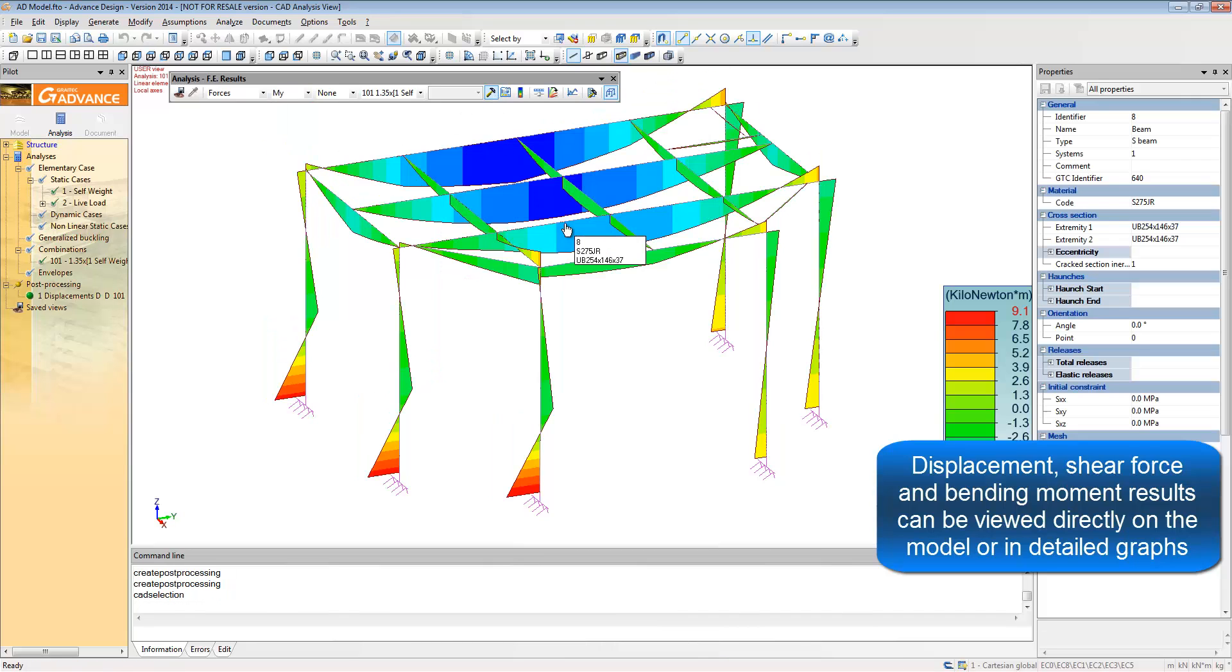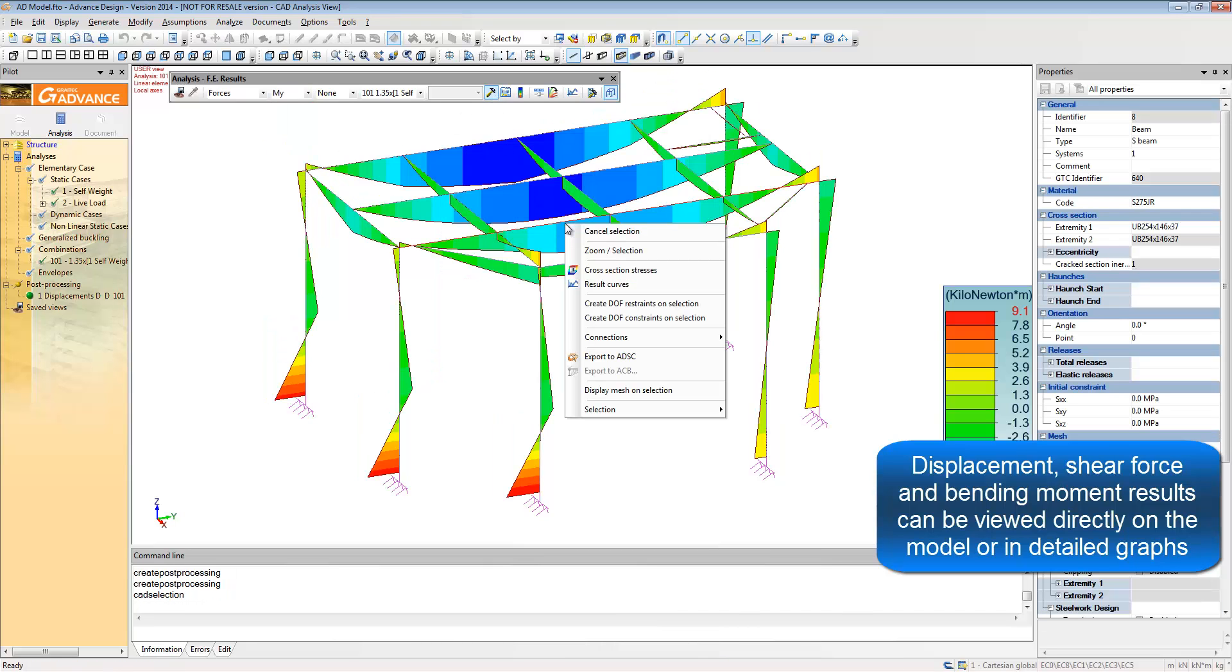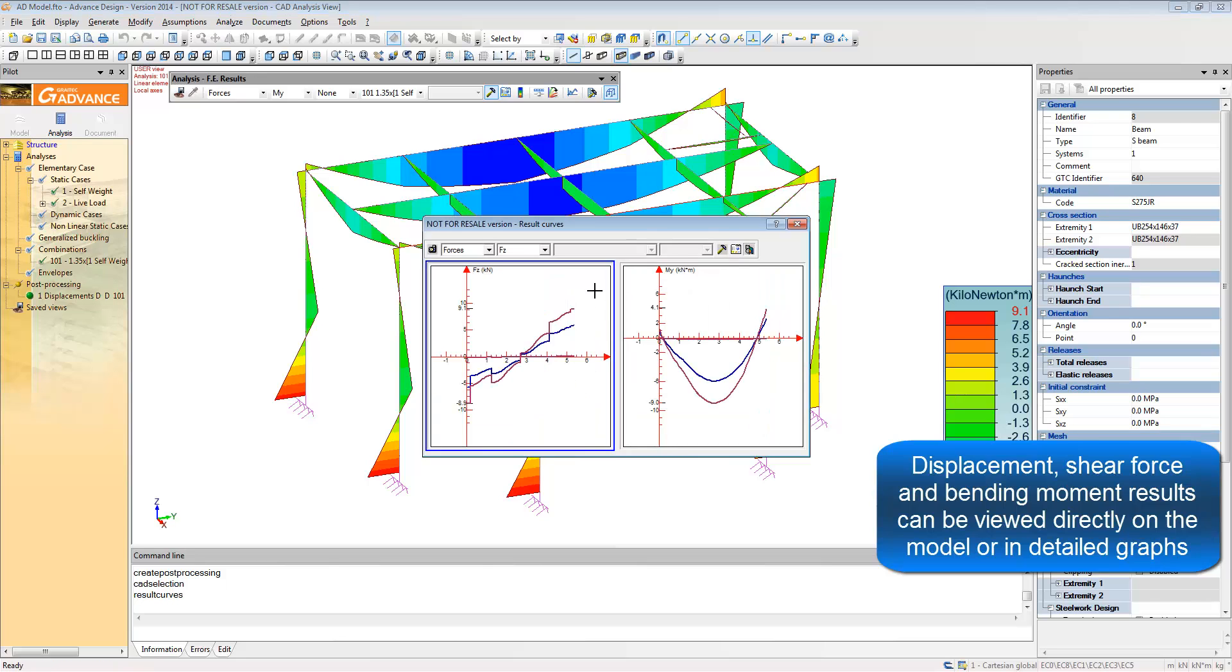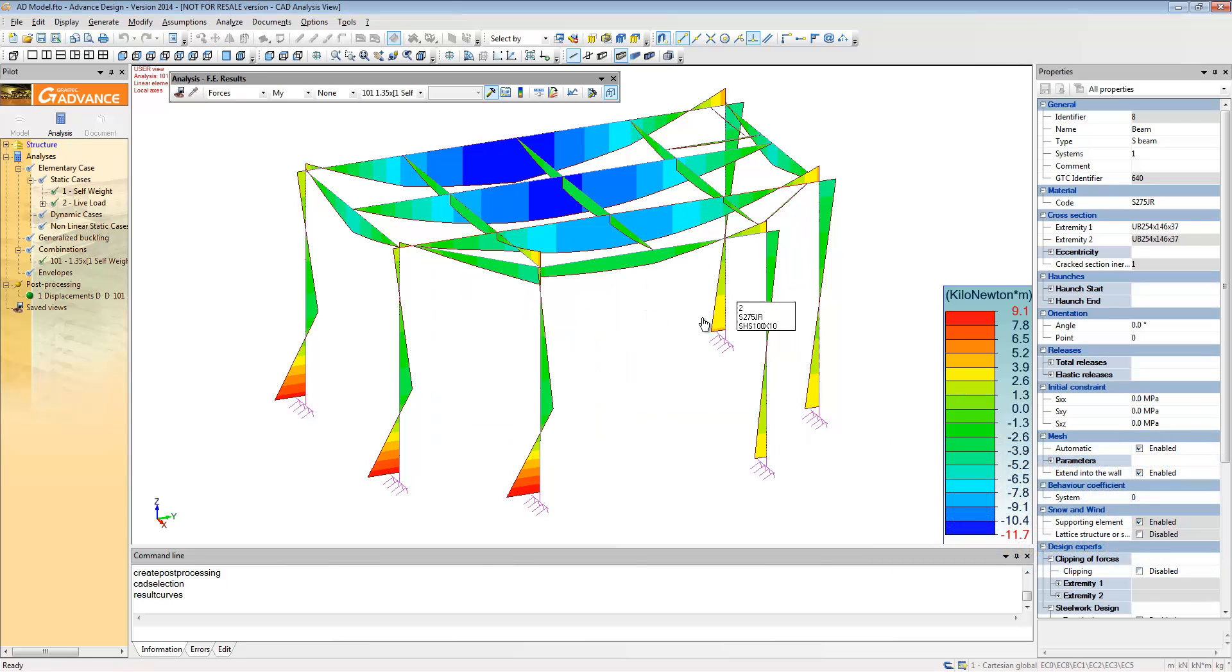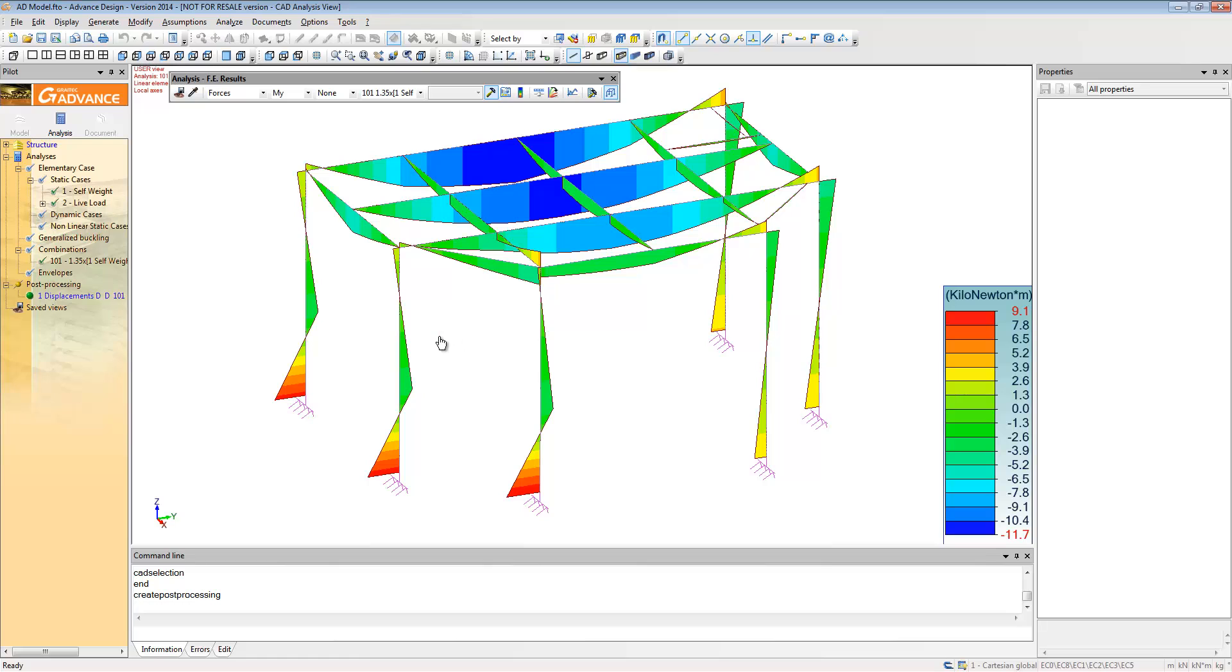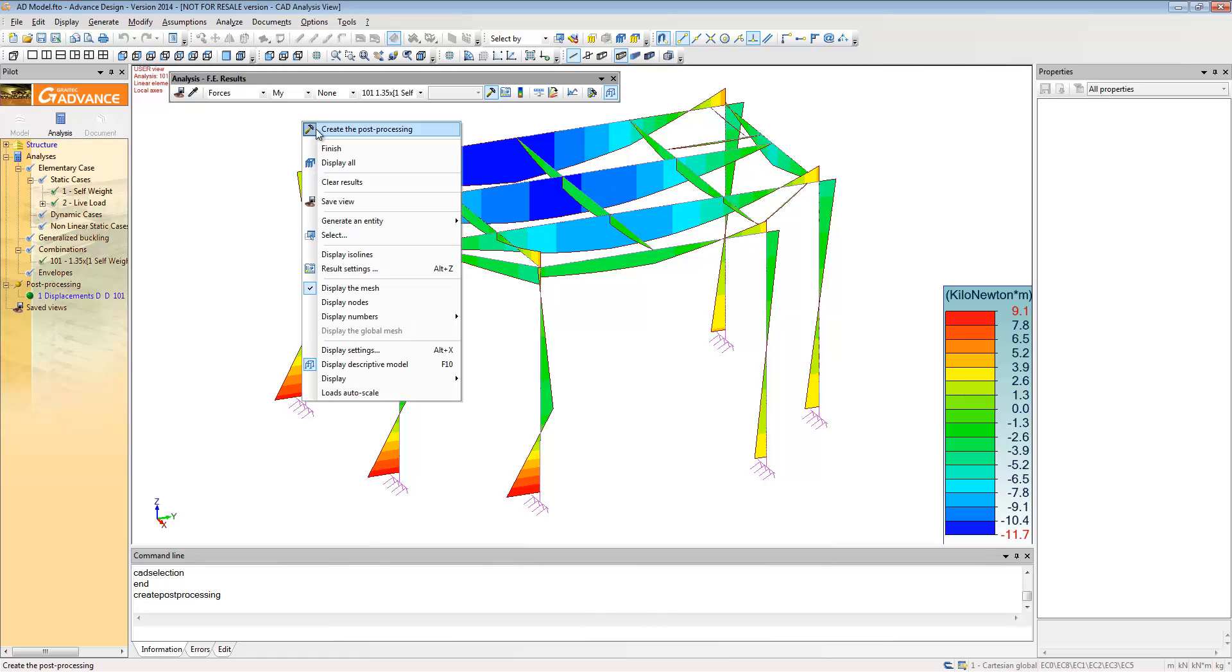If you want to get more details on a specific member, you can always ask for result curves which can then be exported to Excel for further post-processing.